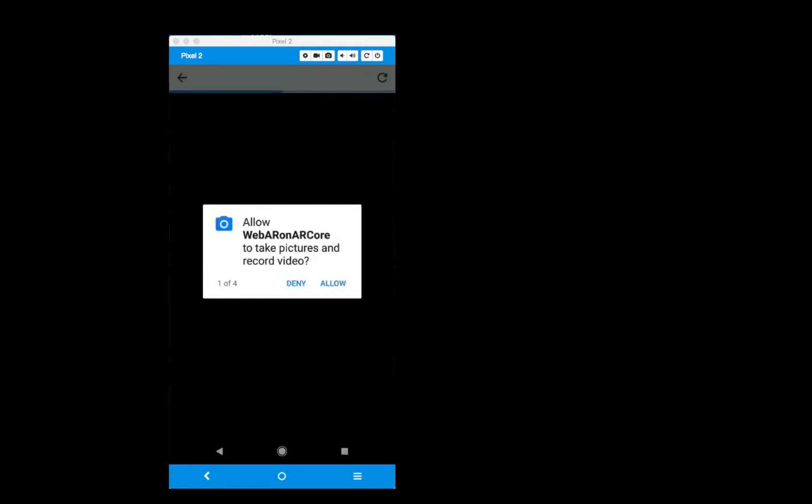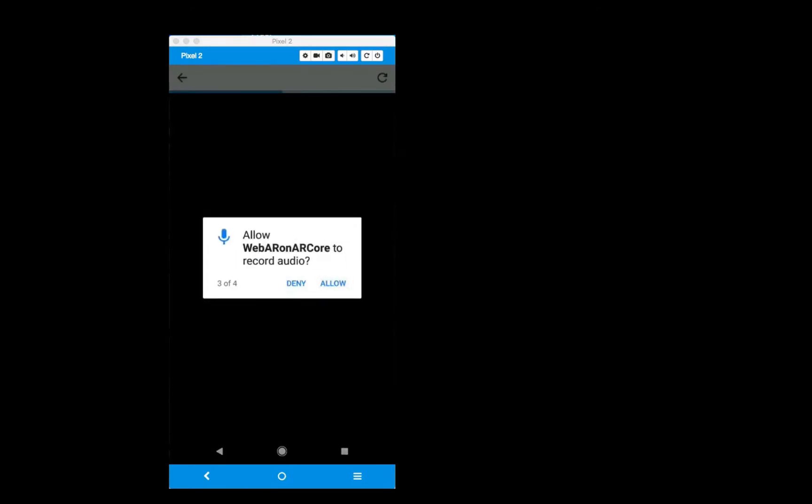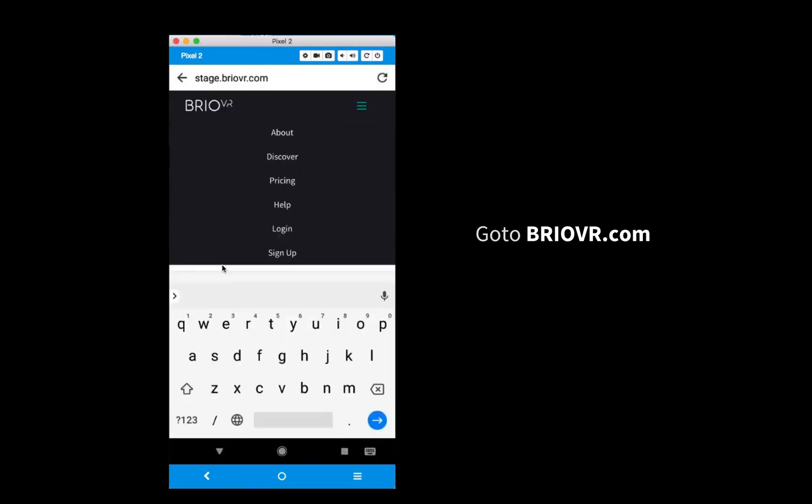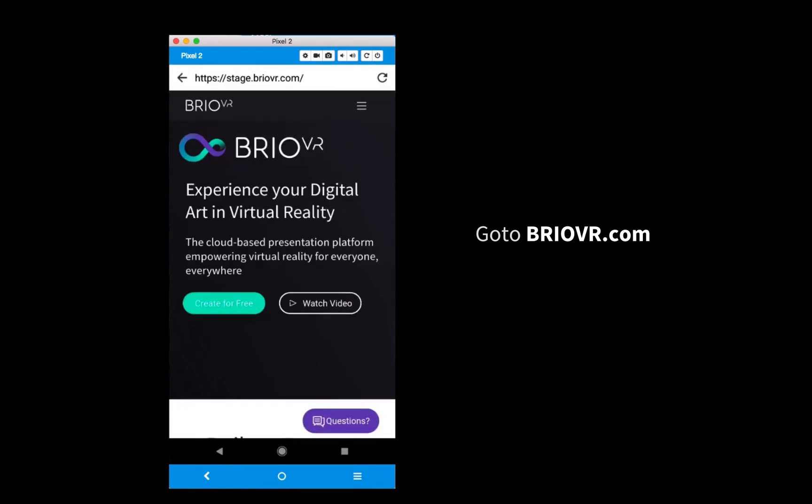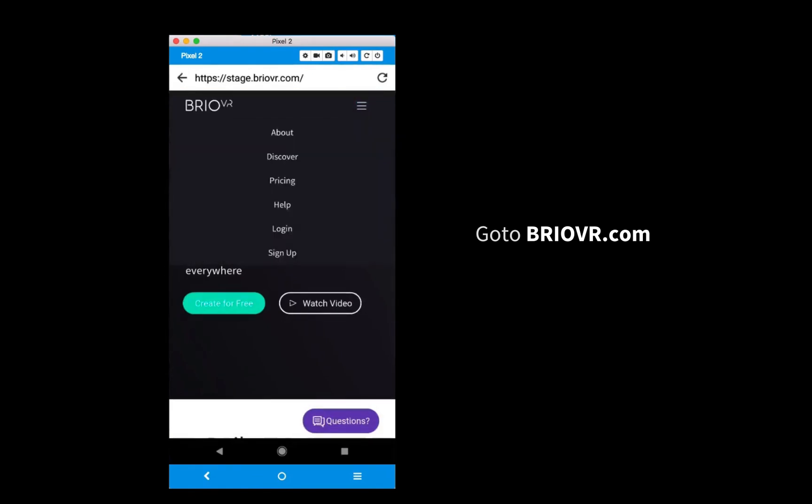Open the WebAR browser and allow any requests that pop up. Navigate to the BrioVR Discover page and click on your scene.